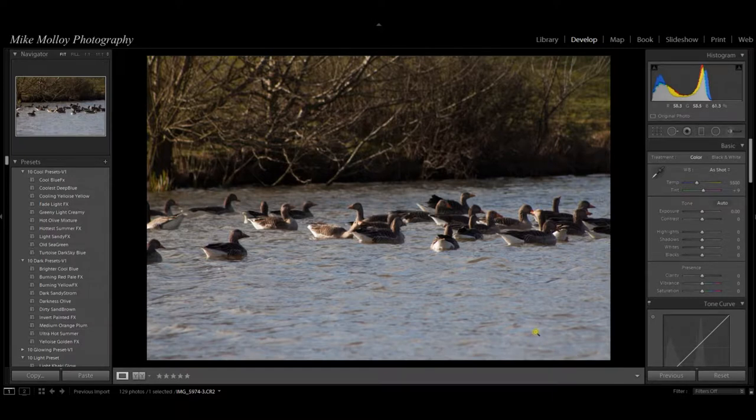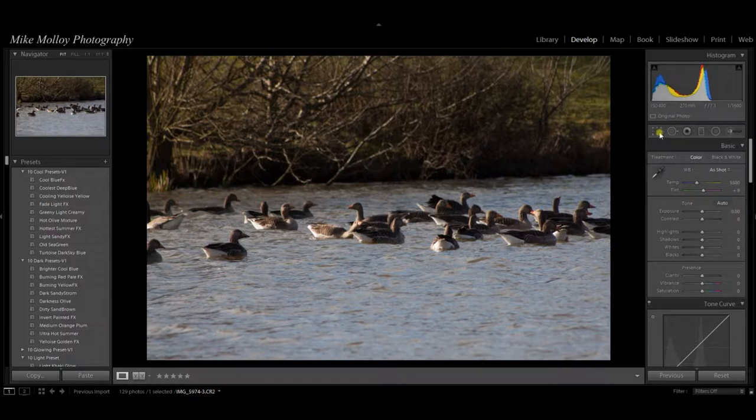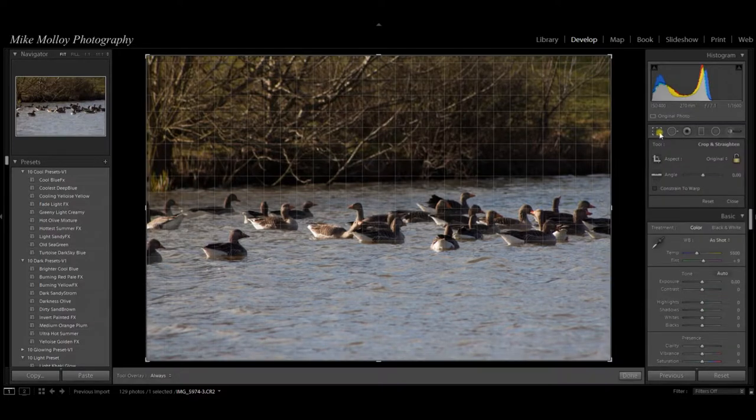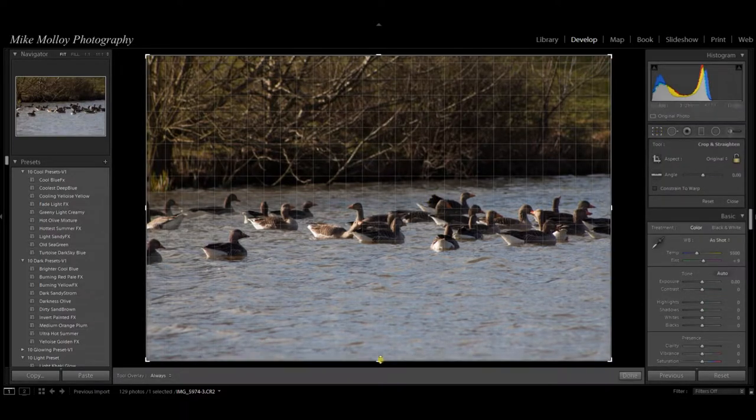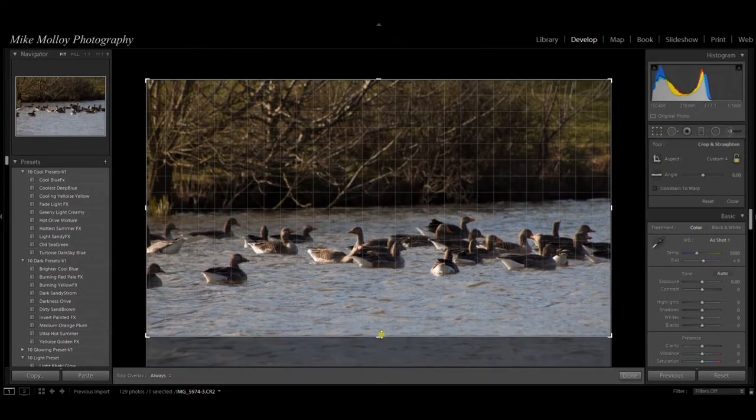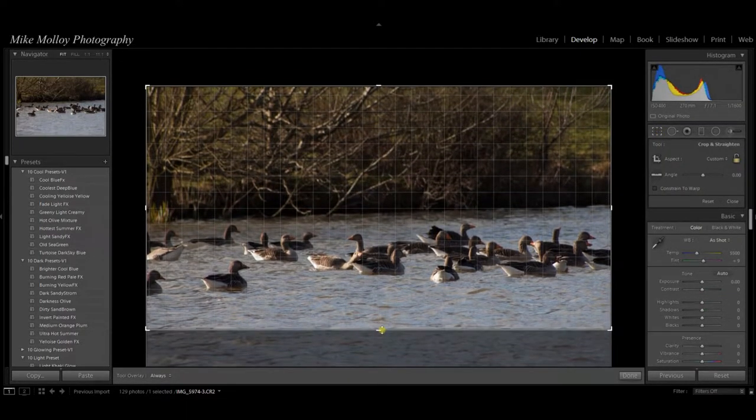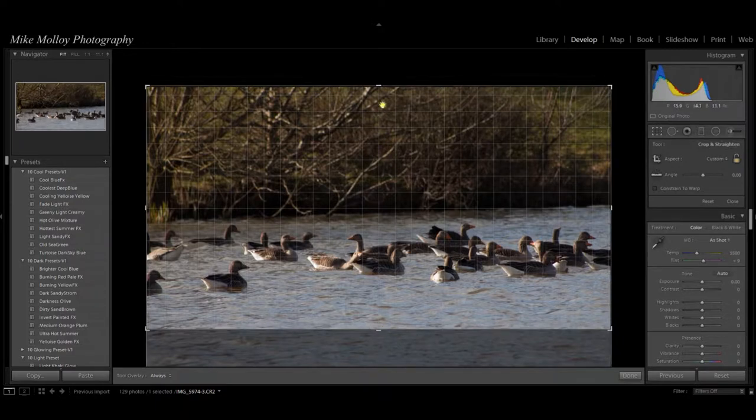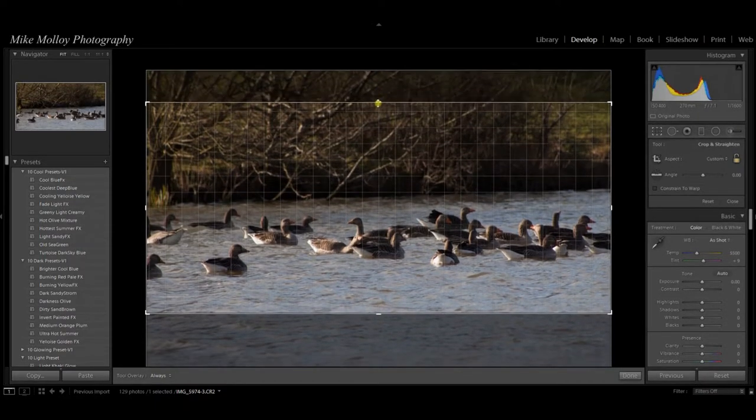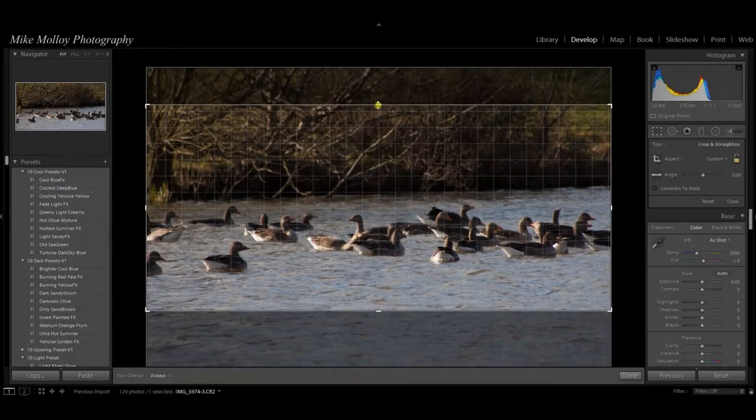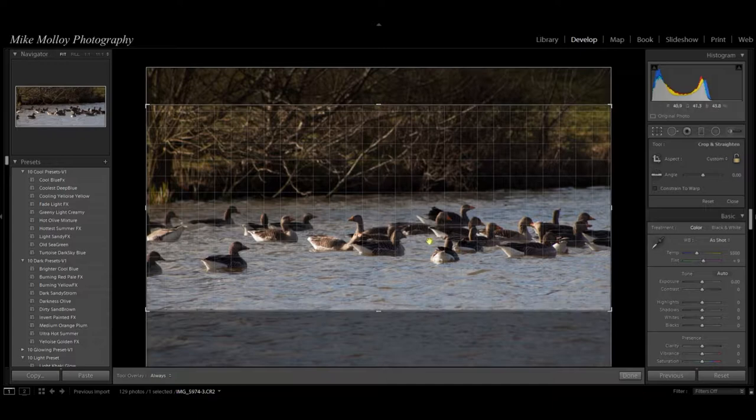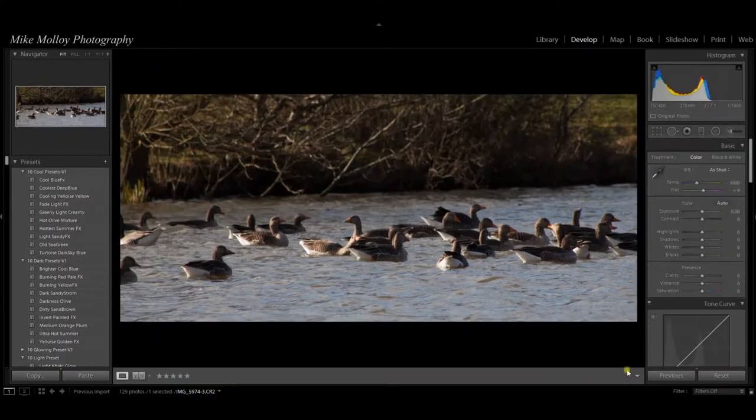So the next thing I'm going to do is I'm going to use the crop tool. There's far too much water here and a little bit too much of the background trees there, so we're just going to bring that in and make it a little bit more of a panoramic look.